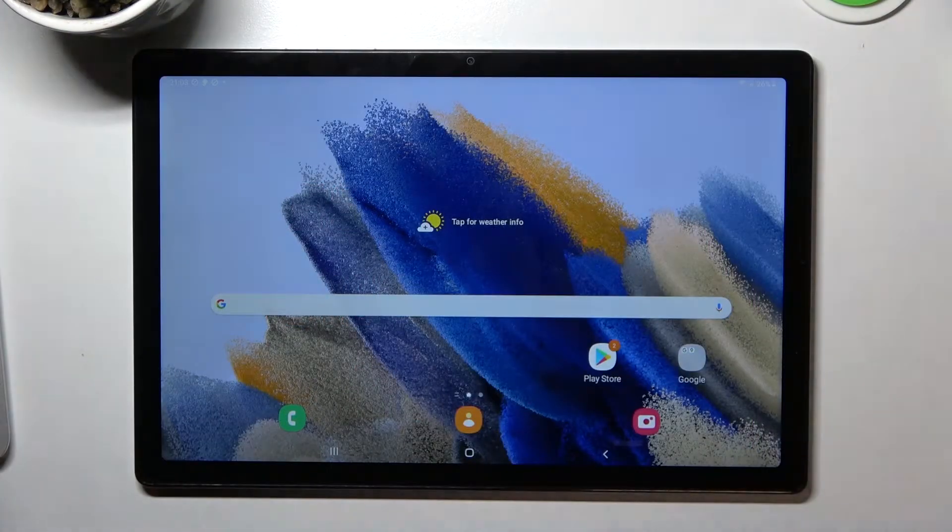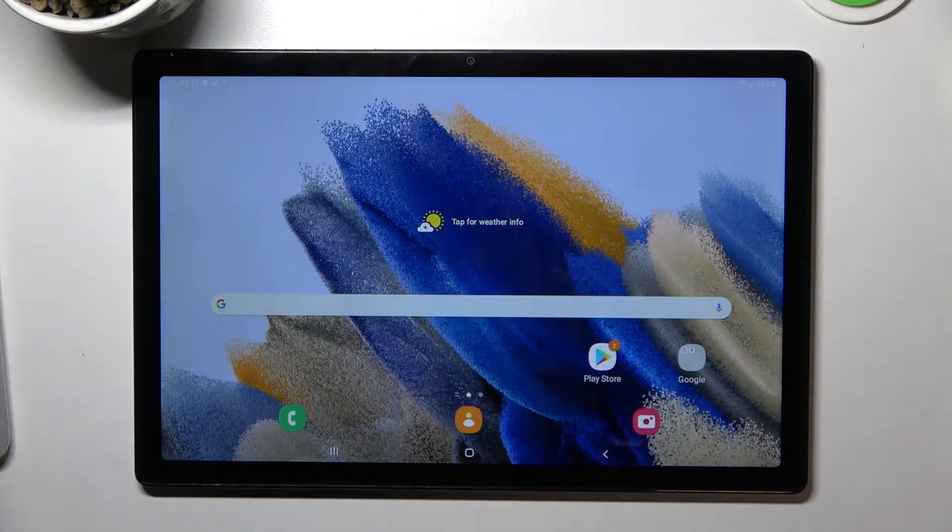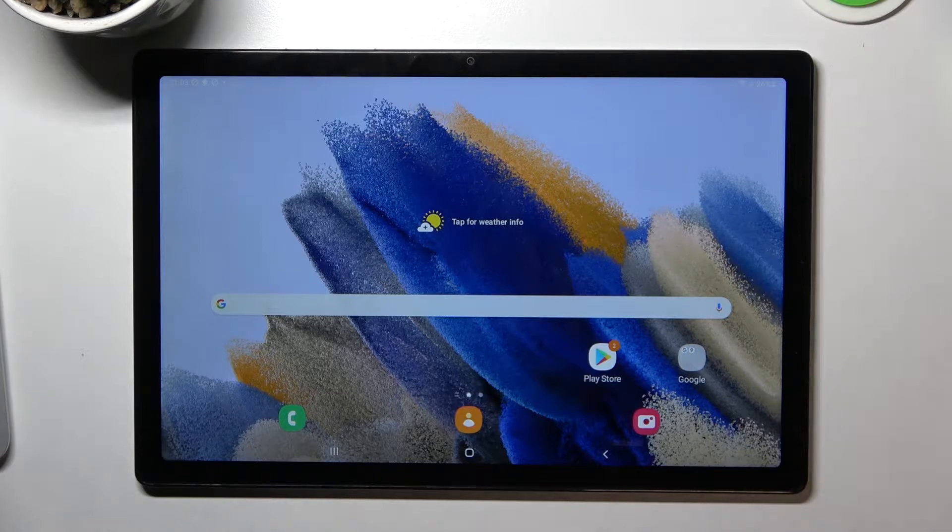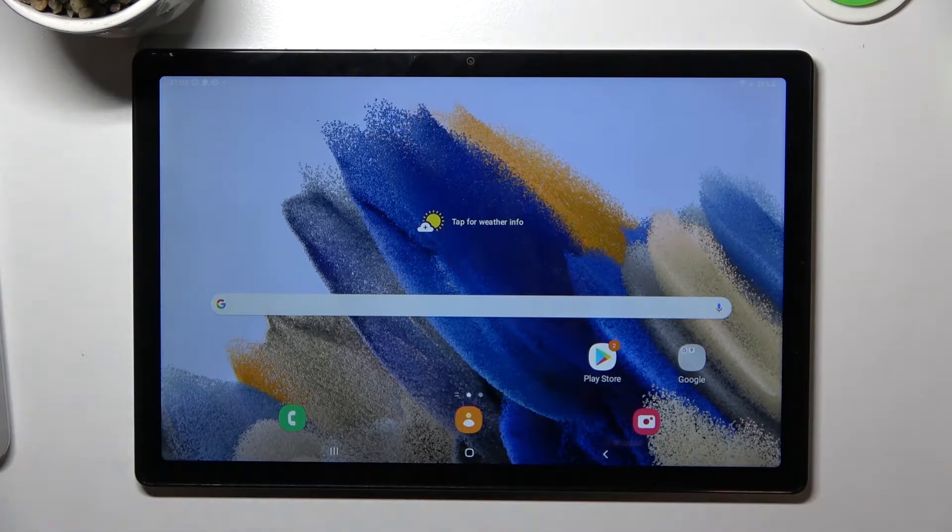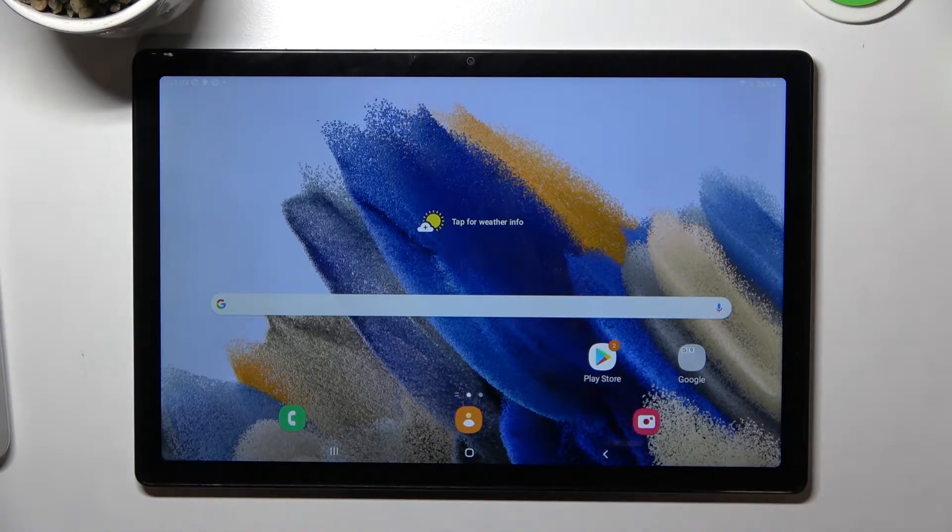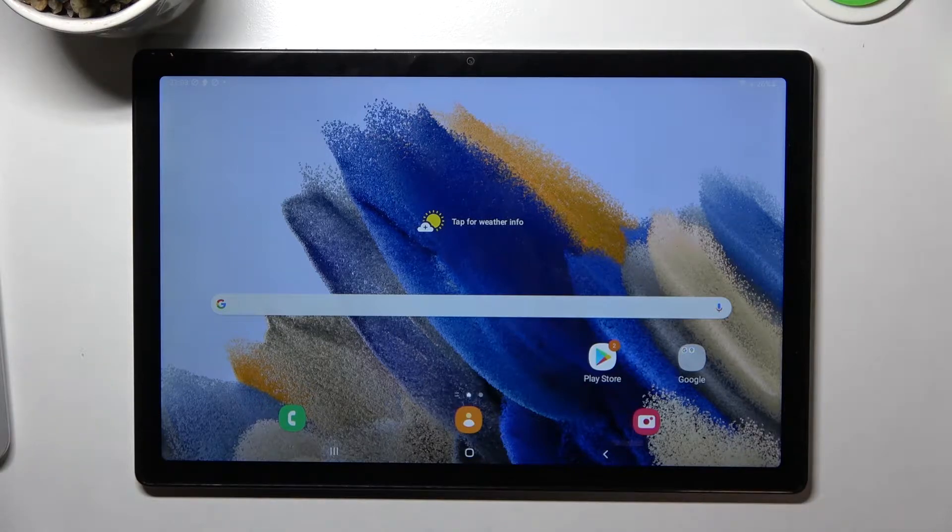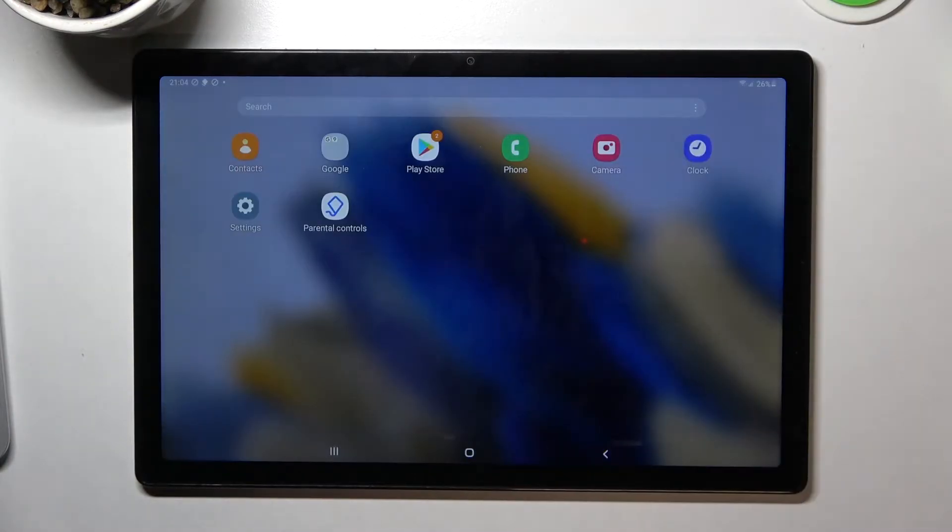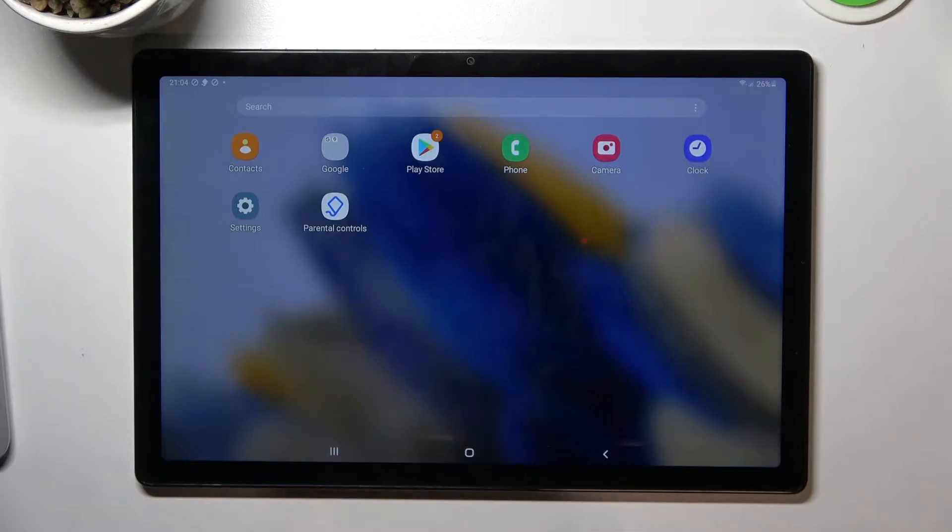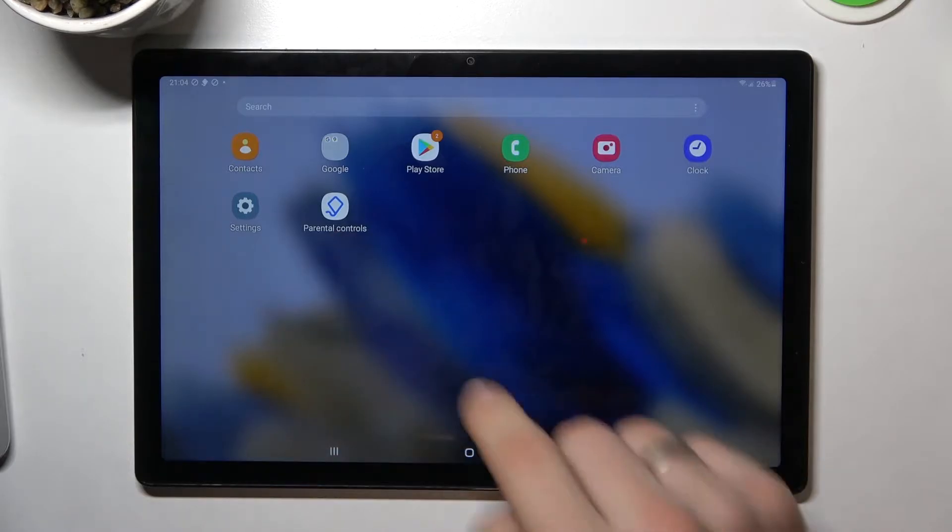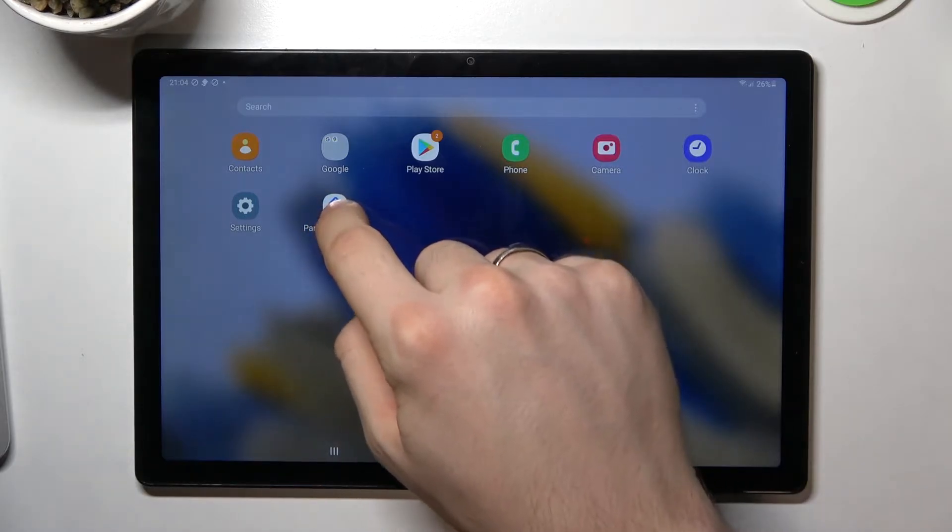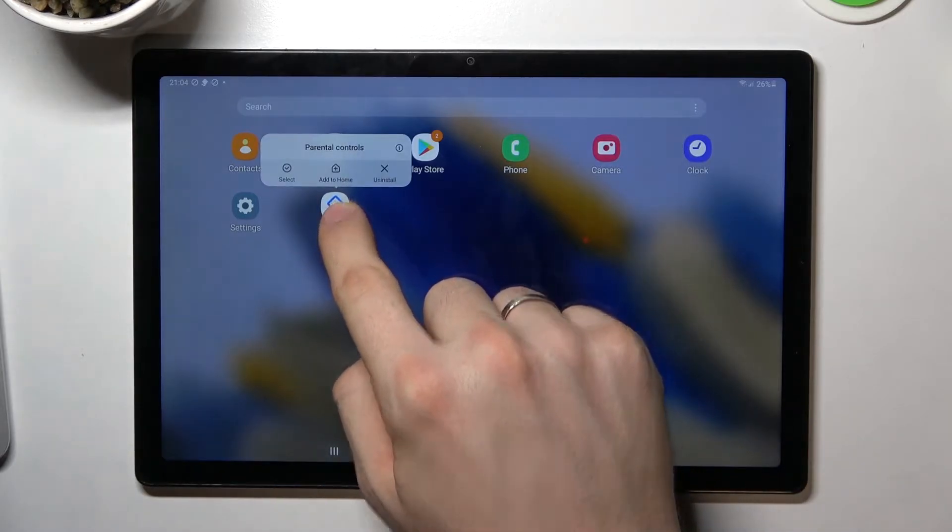Hi, welcome to our channel. In this video I'll show you how to bypass Family Link application on your Samsung Galaxy Tab A8 2021. As you can see, I have Family Link parental controls application and I want to uninstall it.